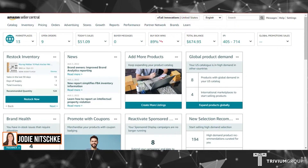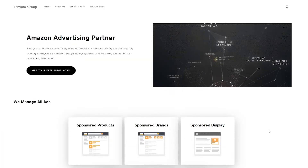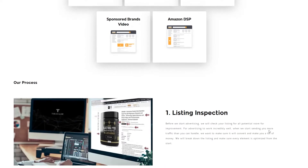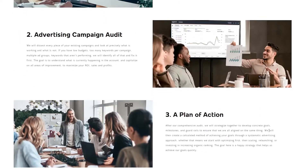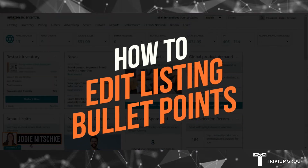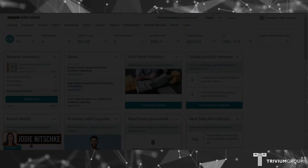Hi everyone, I'm Jodie from the Trivium Group. We're an Amazon advertising agency partner, where we partner with you to run your ads. In this video, I'm going to show you how to edit listing bullet points.